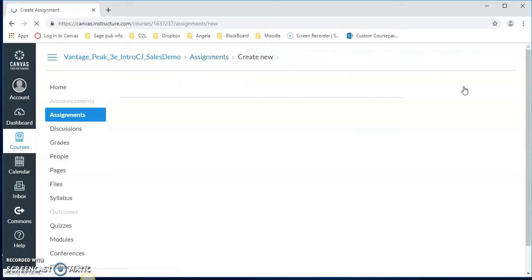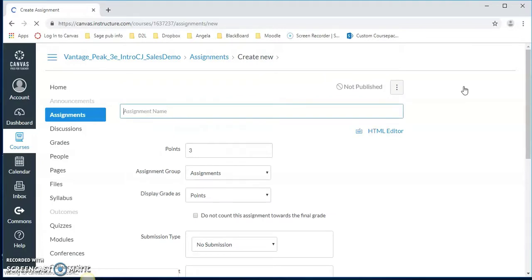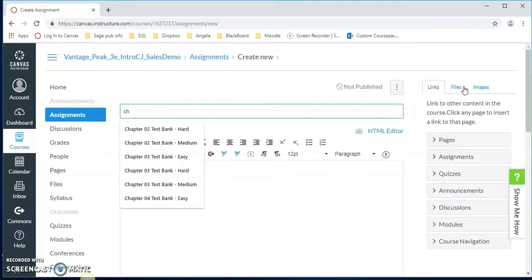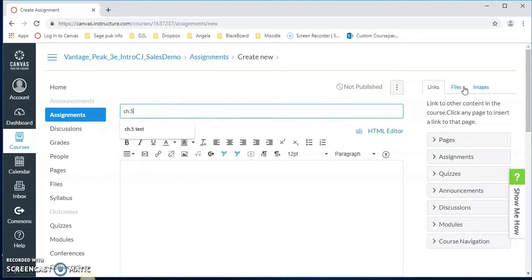We click here and then let's name an assignment. Let's do chapter 5 test.